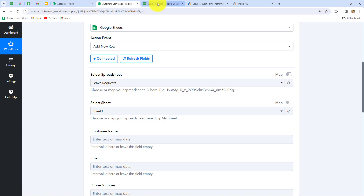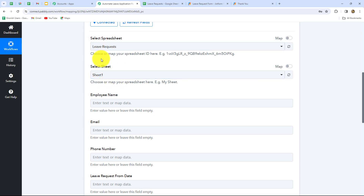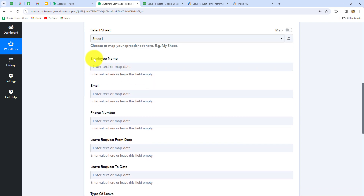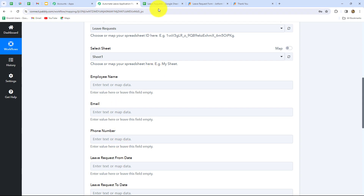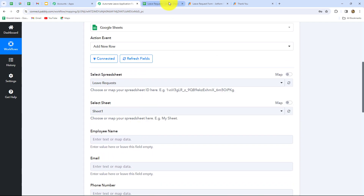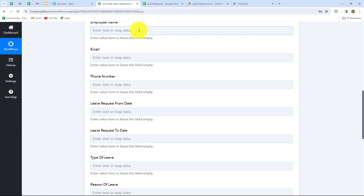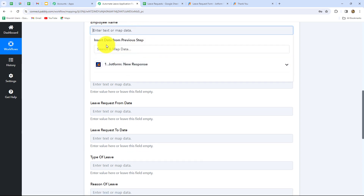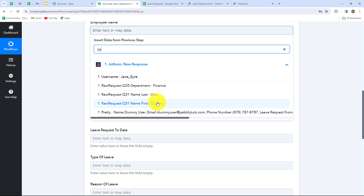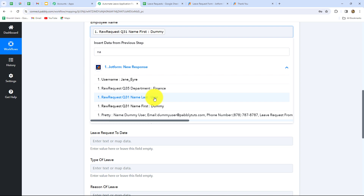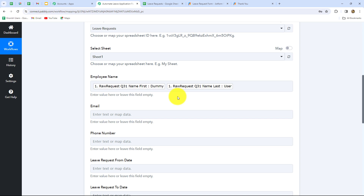Now we have to enter the details in these fields so that the response can be captured in Google Sheets as a new row. First we have to select the spreadsheet name — the name of my spreadsheet is leave request, which is selected correctly. The sheet name is also selected as sheet one. The other fields are employee name, email, phone number, leave request from date, leave request to date, and so on. These fields are the same as the columns in our Google Sheets. One by one we have to enter all the details. Let's start with employee name — since we already received all the details of the employee in our earlier response, we will simply map the data. Mapping means inserting data from the previous step.